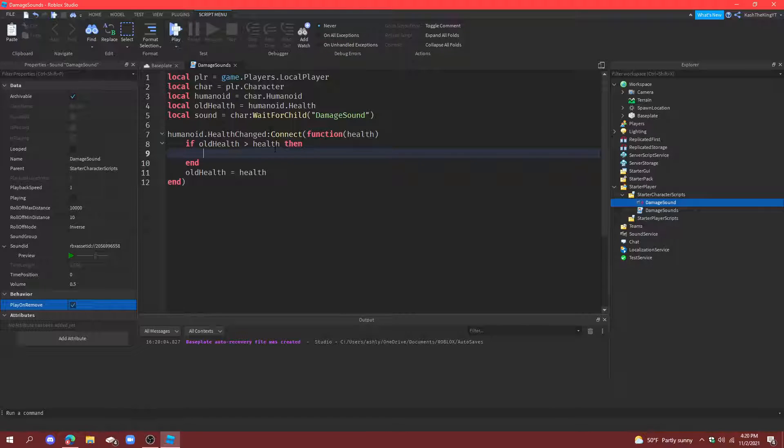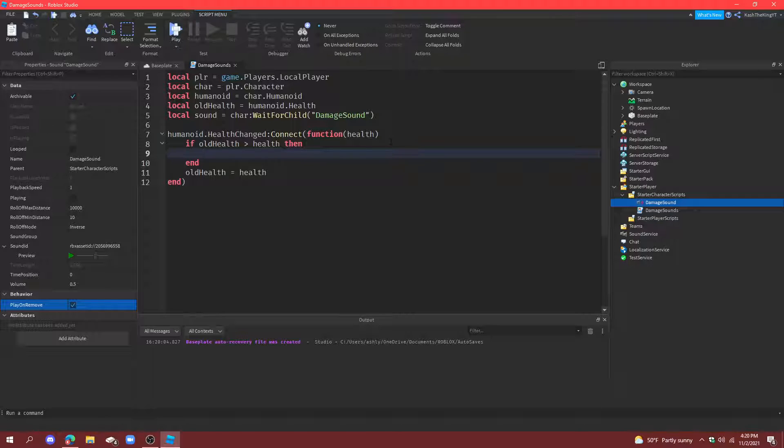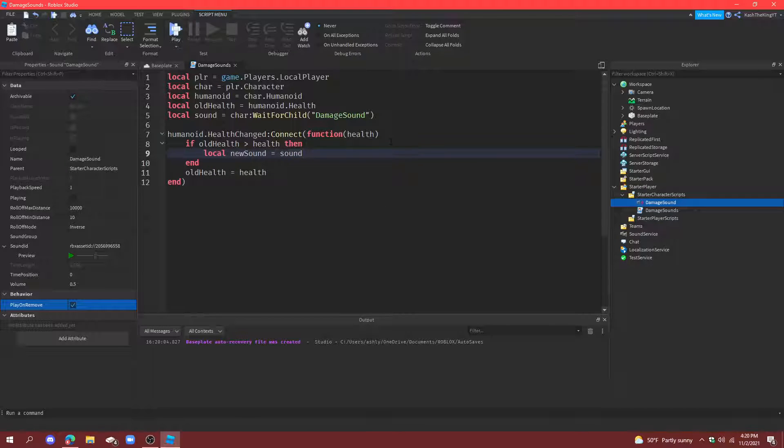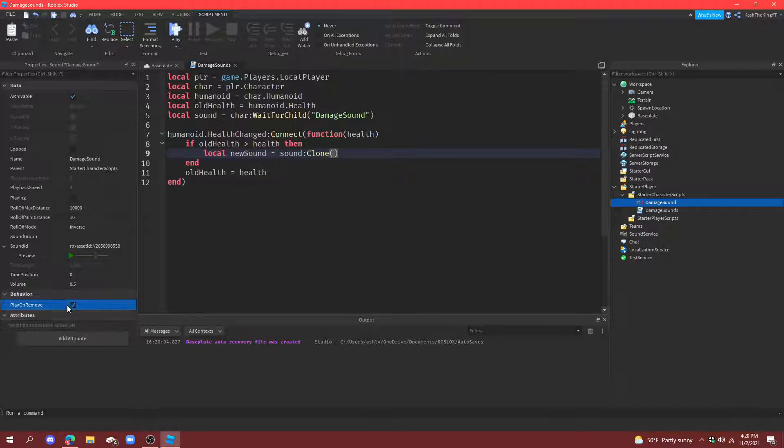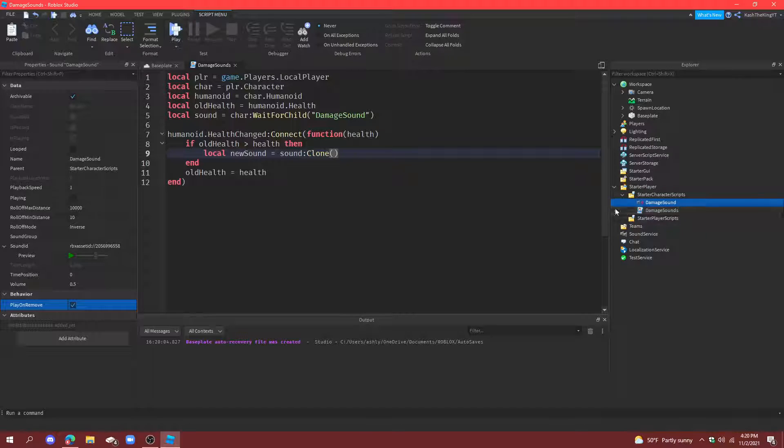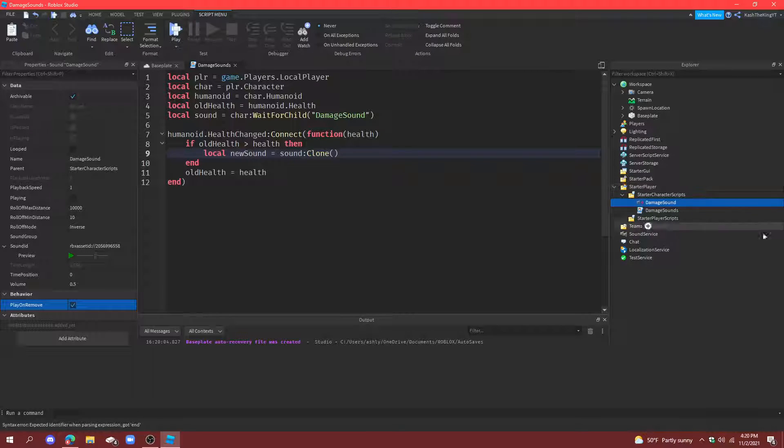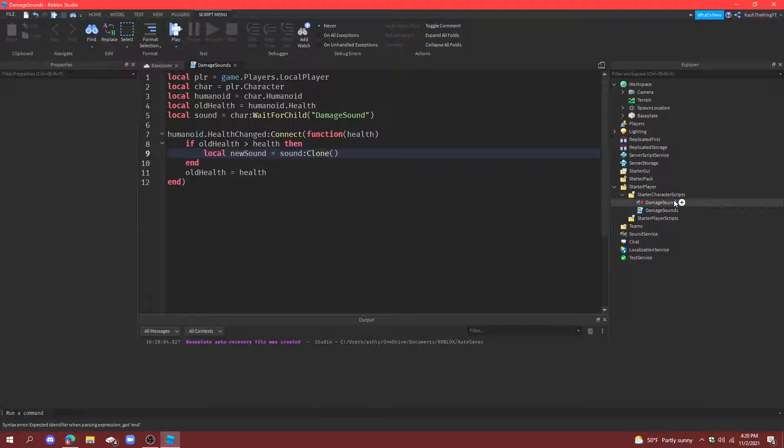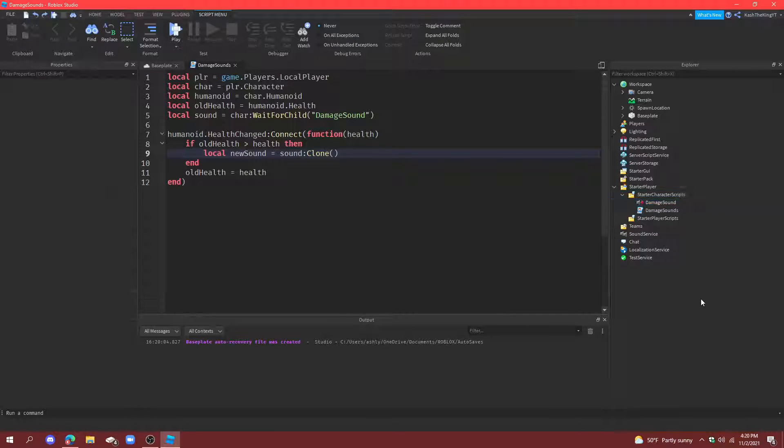Then, up here. What we're going to do is, we're going to do local new sound equal to sound clone. So, we're going to clone it. Now, remember when I said, check this, which says play on remove. Basically, this means whenever it gets destroyed or deleted, it plays the sound. So, if I just did like this, as you can see, it played it. That's all it means, pretty much.